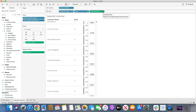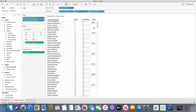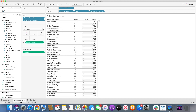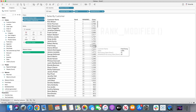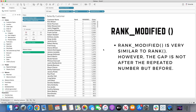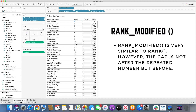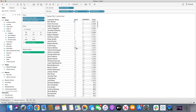Rank modified is showing continuous values, so I'll change it to discrete. The rank modified function again shows the same sales value of $16.41 for those two customers. It's similar to the rank function, but the gap appears before the repeated values rather than after. In rank, after rank 10 we assign rank 11 to both identical values and skip 12. In rank modified, we skip the value before the identical rows, so instead of showing rank 11, both get rank 12, and the next value becomes 13.